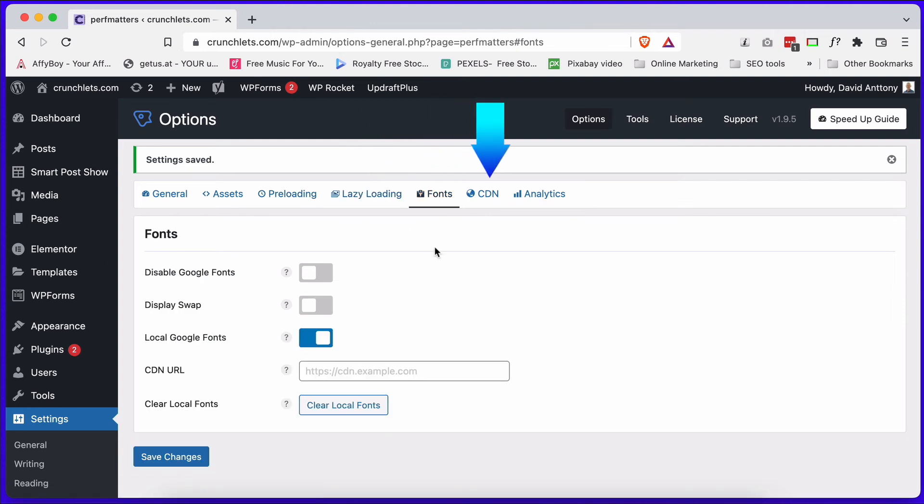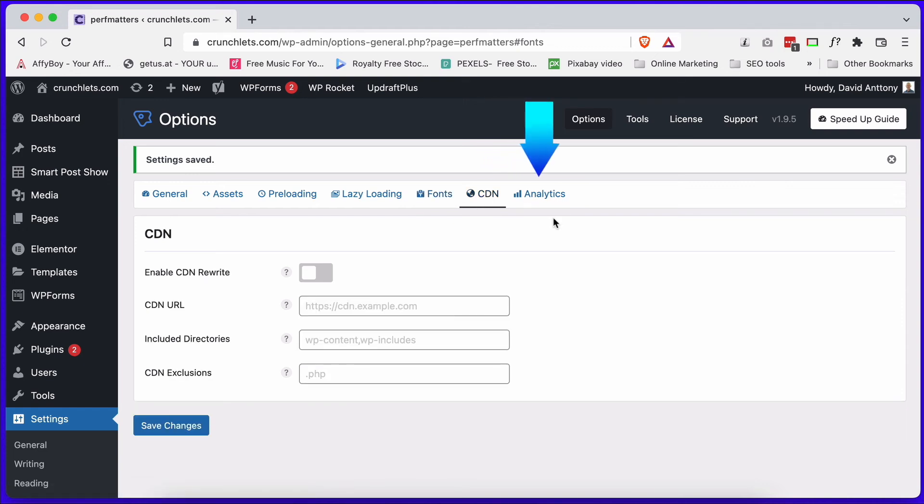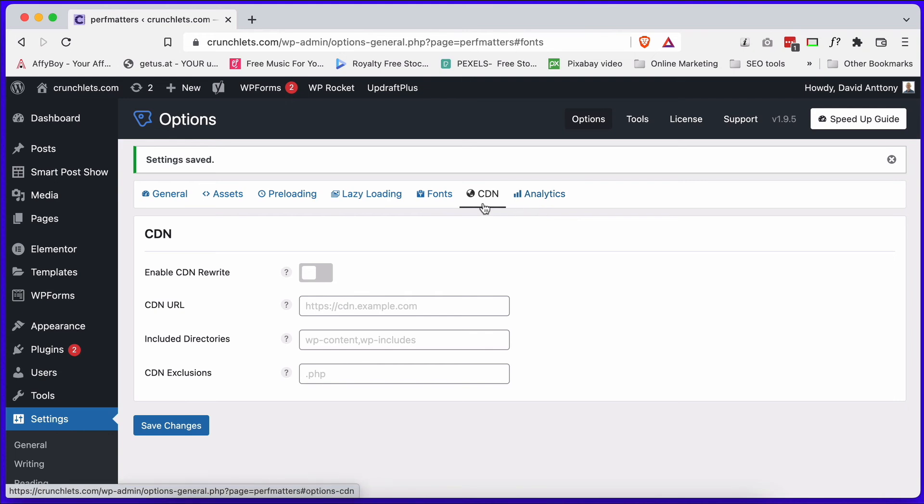You've also got CDN options and Google Analytics options. I recommend you set up your Google Analytics in here rather than adding an extra plugin to manage your Google Analytics. And if you do have a CDN, you can set up your CDN options in here. So that's really cool, isn't it?